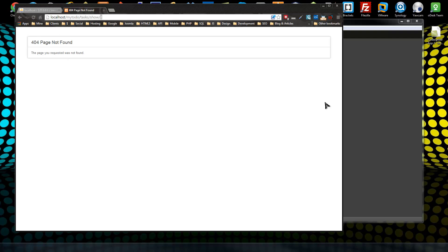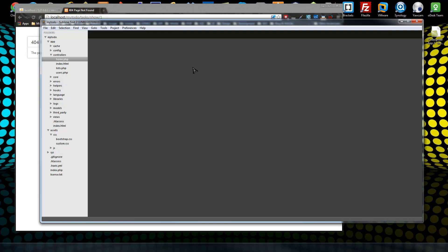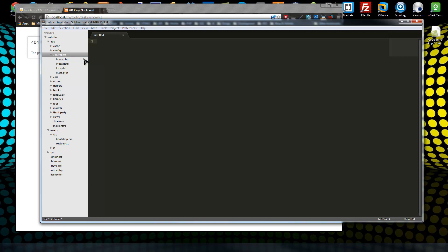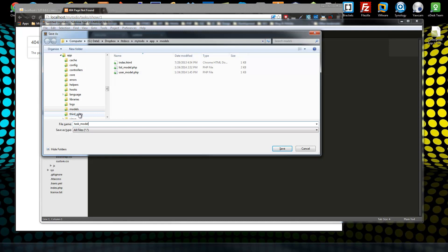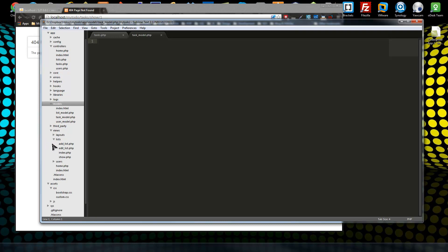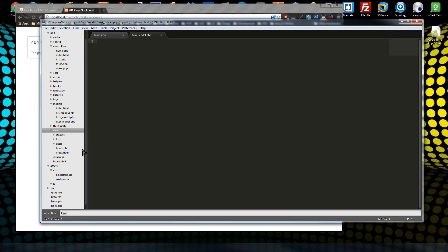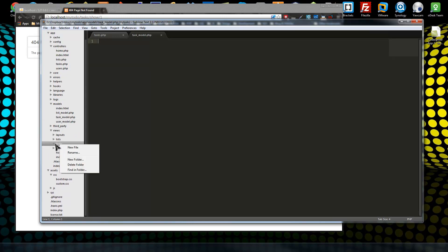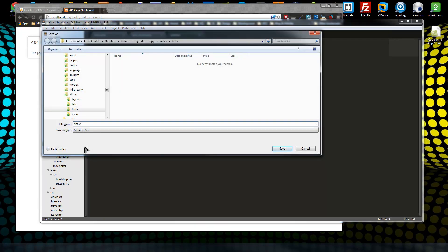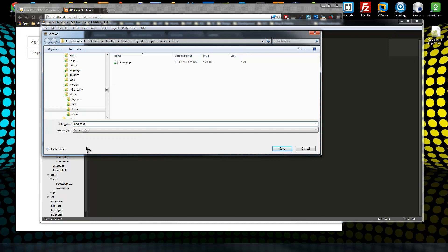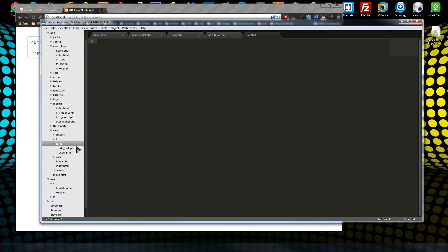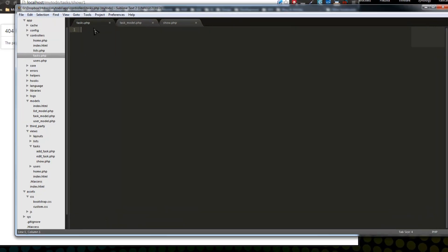Let's create the show method so we can view a task. The first thing we want to do is create a task controller — save this as tasks.php. We want a task model. And let's create a view folder for our tasks. For views, we want a show view, an add task view, and an edit task view. We can close those for now — the edit and the add.